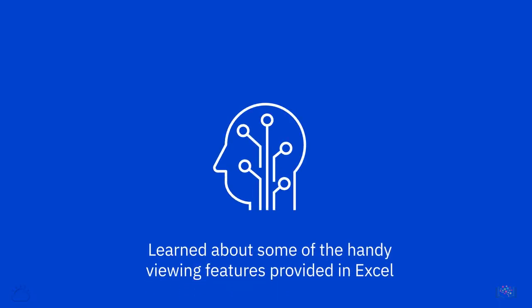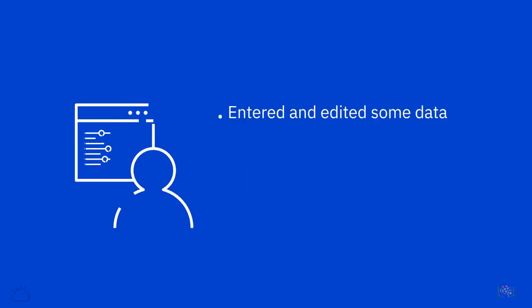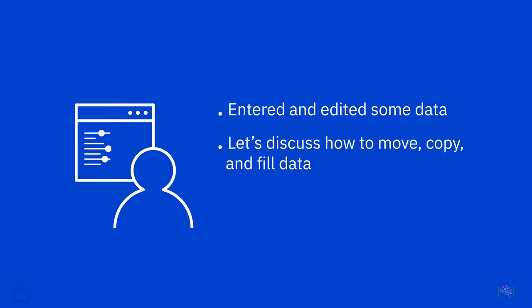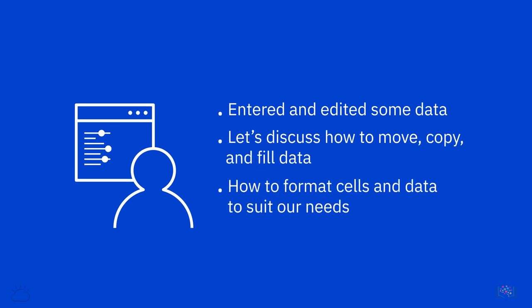Now that we have learned about some of the handy viewing features provided in Excel and entered and edited some data, let's discuss how to move, copy, and fill data and how to format cells and data to suit our needs.